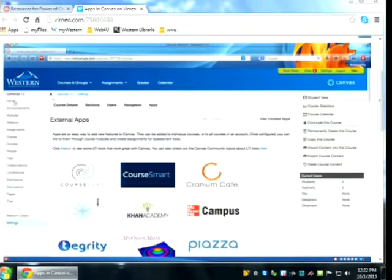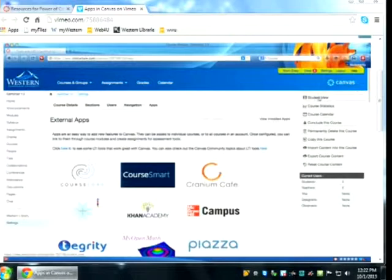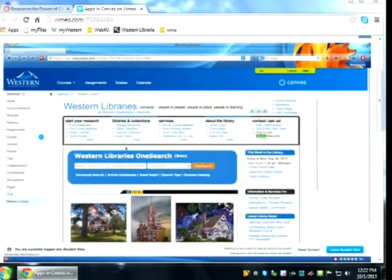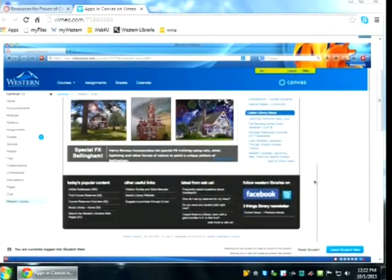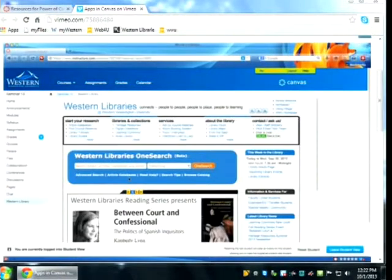To see it in action, let's go to the home page as a student. In Student View, I'll click on the Western Library redirect link, and it takes you to the Western Library page embedded right in Canvas. This tab can have any URL you want to go to — that's an example of another type of app you can add fairly easily.